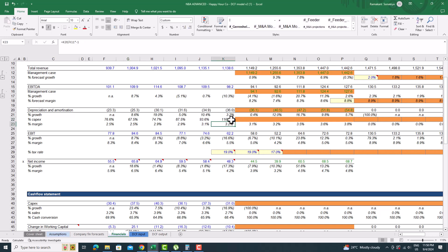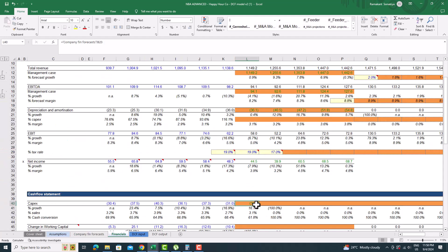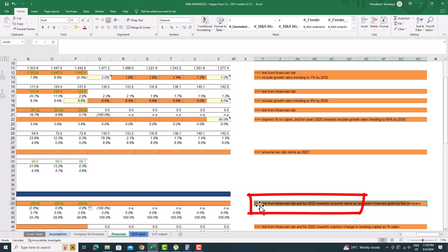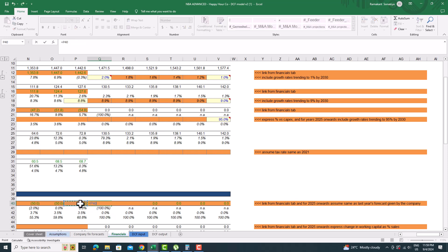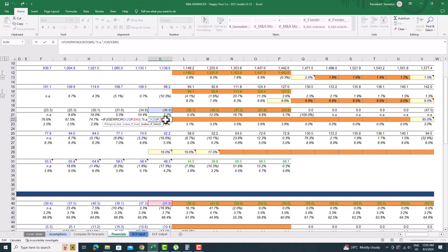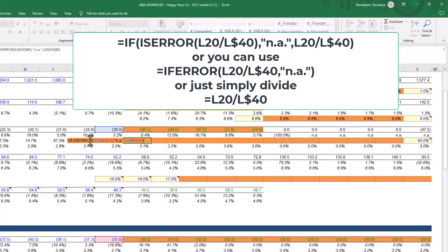For percentage CapEx, you need the CapEx value in row 40, so we will update its value first. Link the value of CapEx from the company fin forecast sheet. For 2025 onward, take the previous year CapEx value as given. To calculate the percentage of CapEx, divide the value of depreciation and amortization by the CapEx value. You can use the previous cell formula or the provided formula.